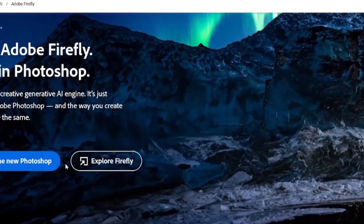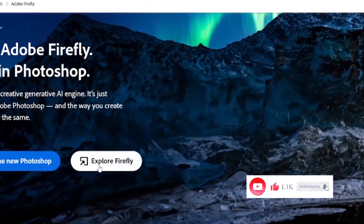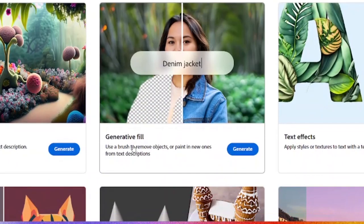Updating Photoshop lets you do even more creative work and take the AI features even further. But if you don't have it, just click on 'Explore Firefly' and you'll come to this interface — then click on 'Generative Fill.'